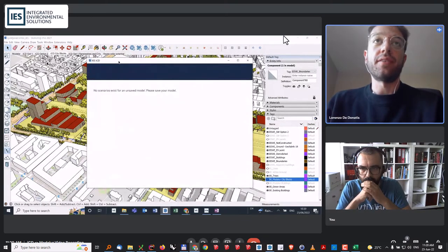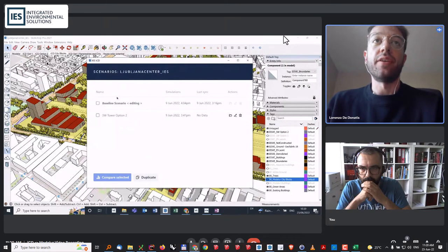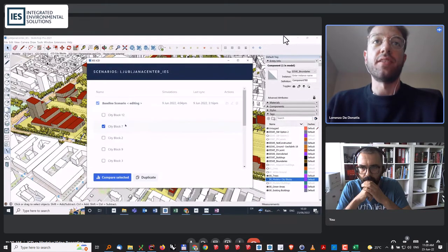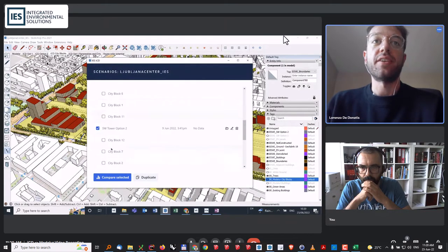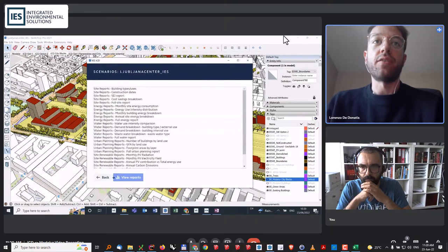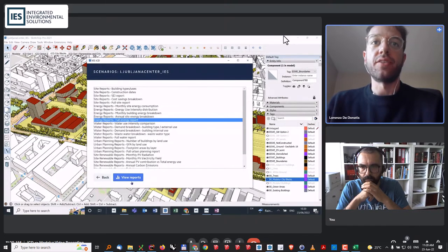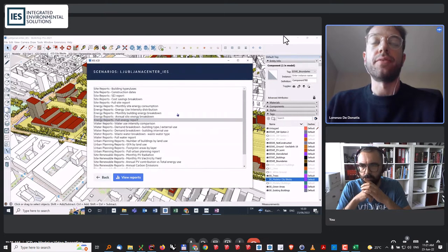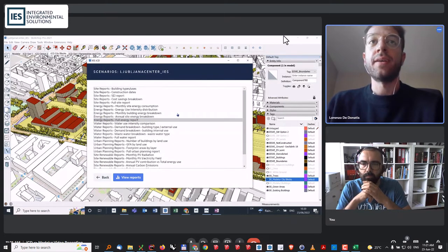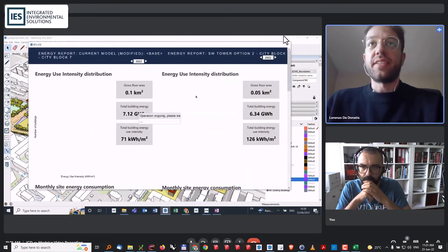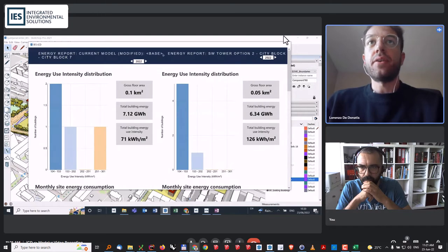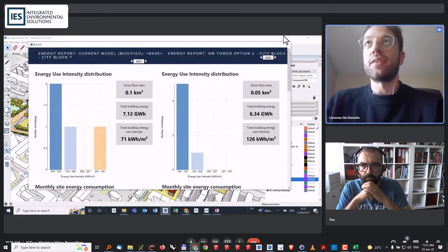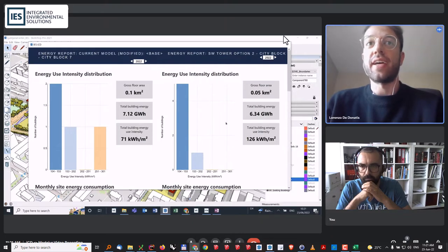I open the scenario tool here. I just click on the city block number 7 for both of the scenarios, option 1 and option 2. I compare them in terms of energy, so I plot the full energy report for both of them. You can see here on the left, I have the baseline model, and on the right, I have option 2.